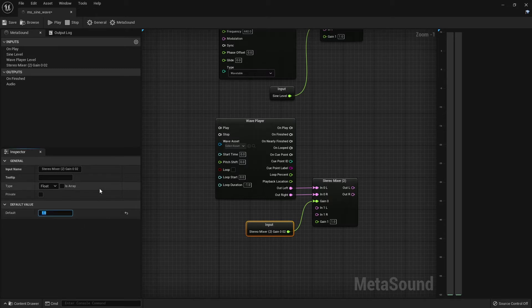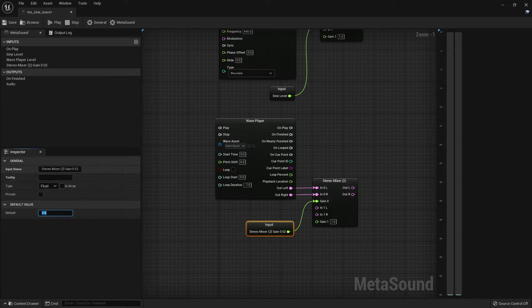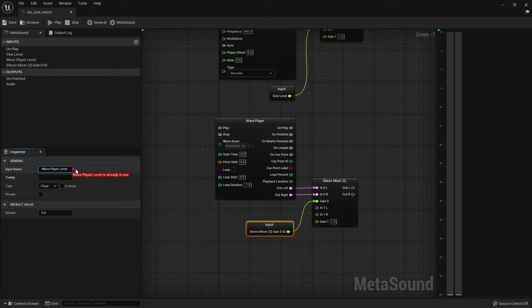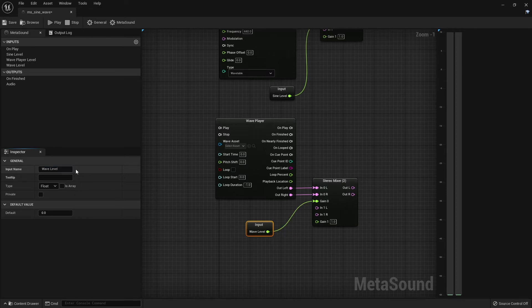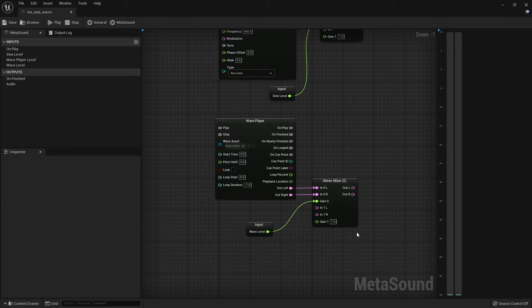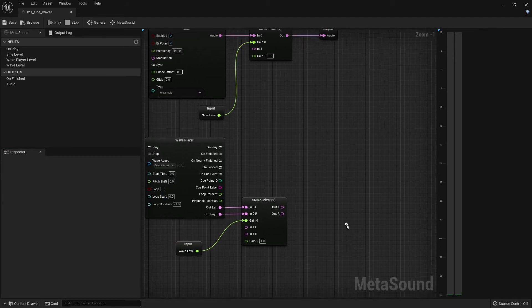So just so that we don't get any nasty surprises, let's turn the volume down to zero. And I'll just rename this for clarity. Wave player volume or level. It looks like from a past example, that name is in use. So let's just call it wave level.